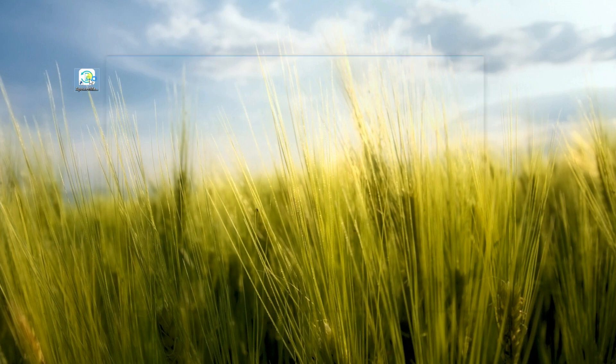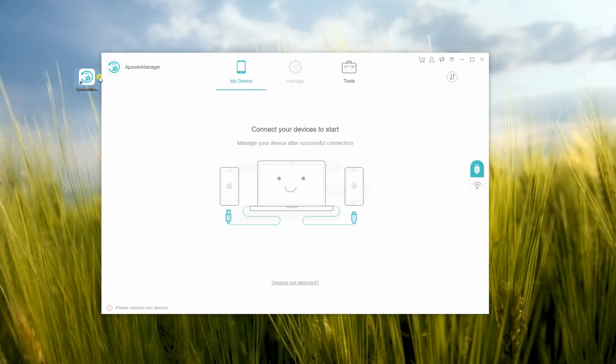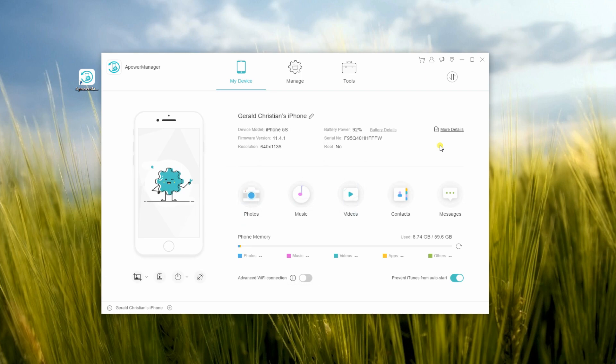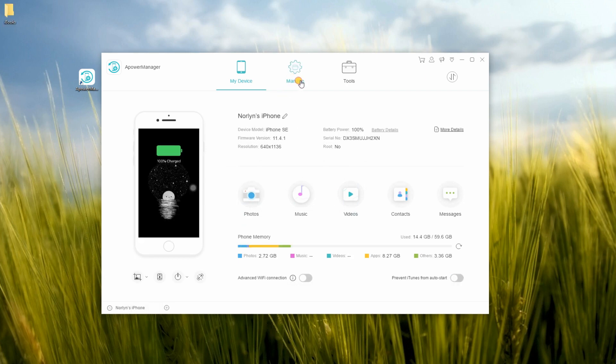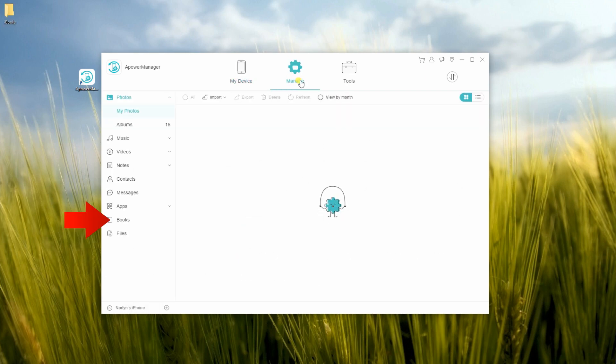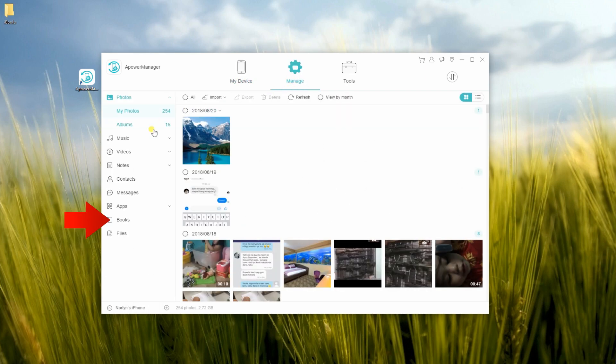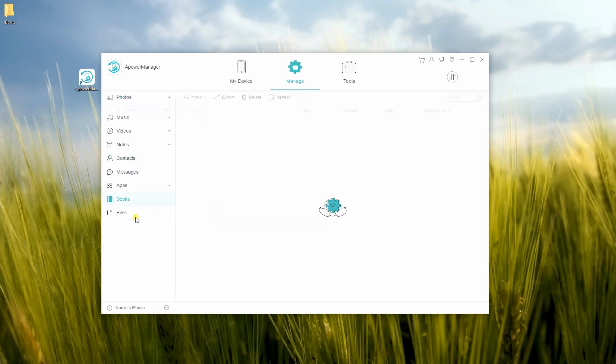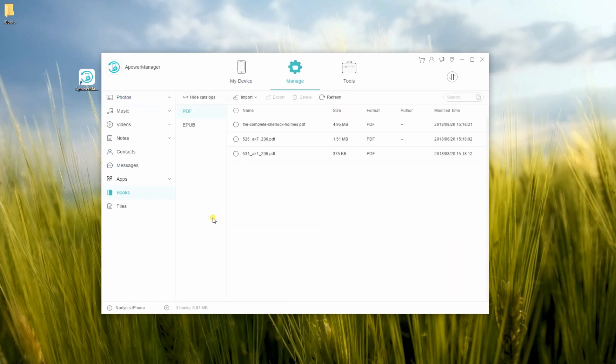Once done, open the program and connect your phone to PC using a USB cable. Afterwards, switch to Manage tab then select Books on the bottom left-hand side of the interface.